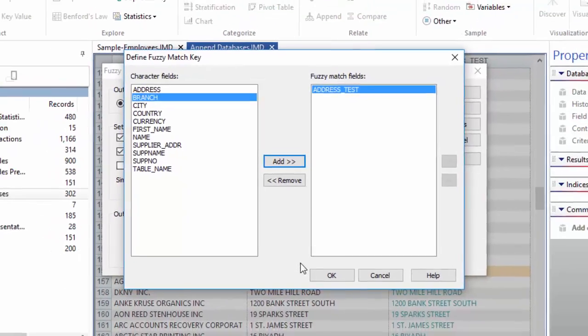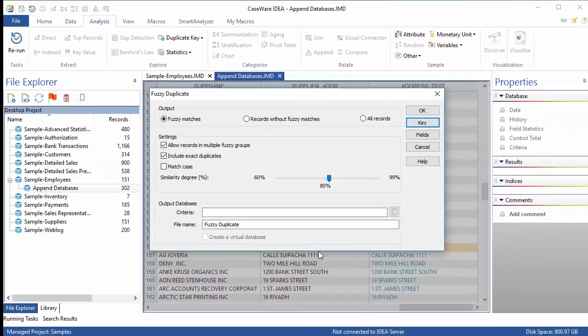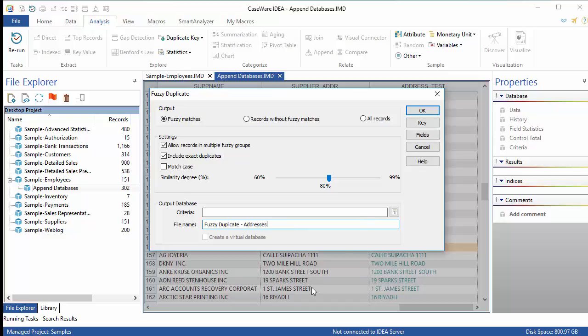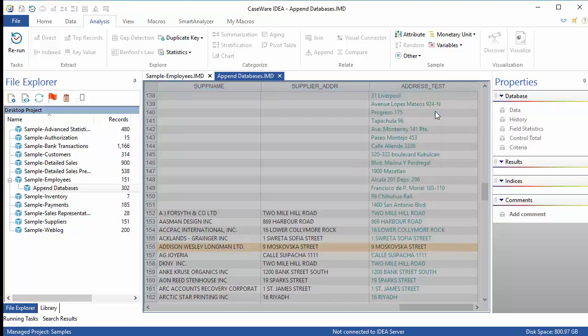Finally, in the Output section, you have the option to apply a criteria to filter your output and a space to enter a unique file name. I'll call my new database Fuzzy Duplicate Addresses. Click OK to run the Fuzzy Duplicate task.